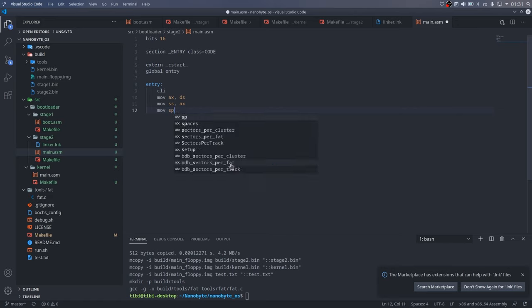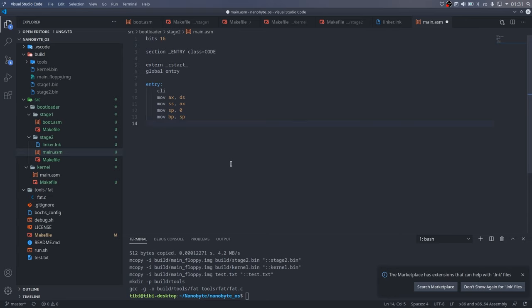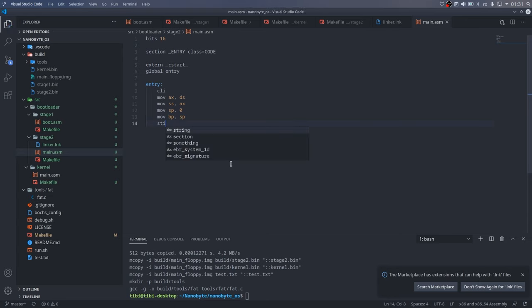So, nothing should be overwritten as long as our stage 2 is kept below somewhere around 60KB. Another thing to note here is that interrupts should be disabled while setting up the stack, which I've done using the clear interrupt flag and set interrupt flag instructions.